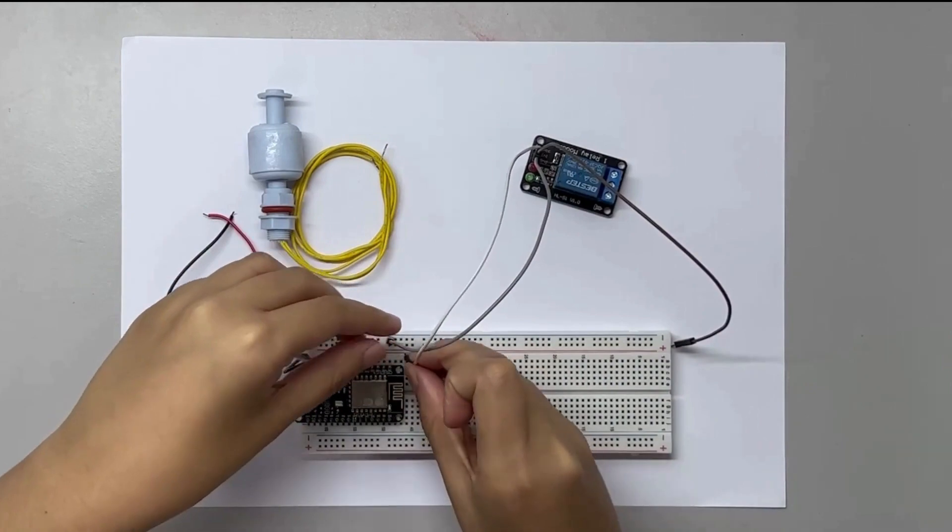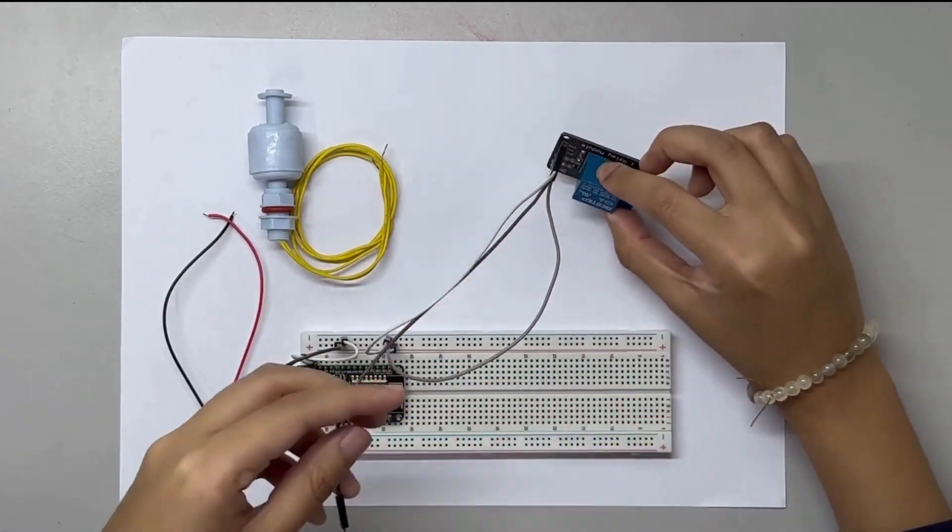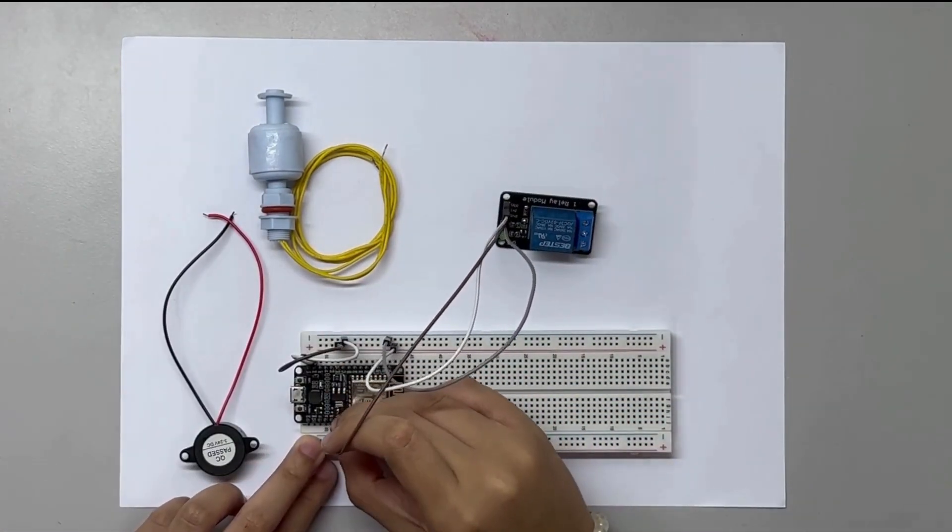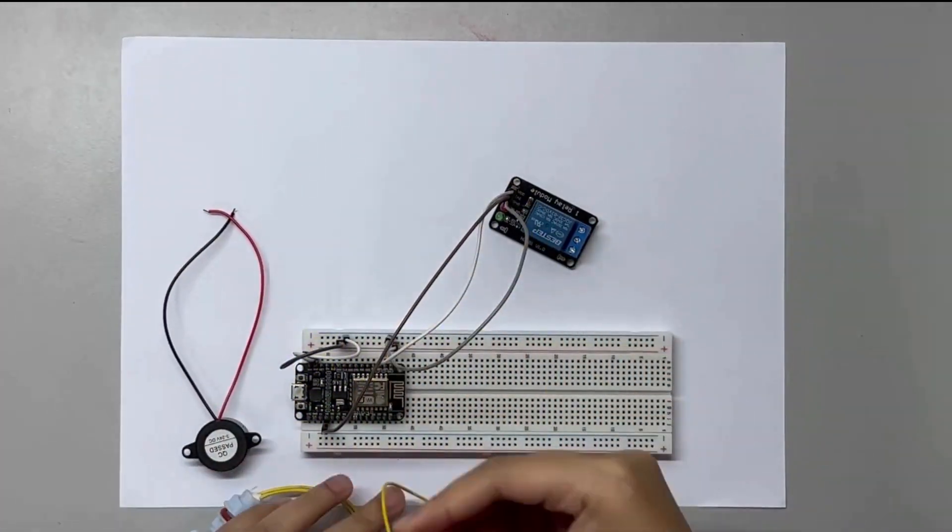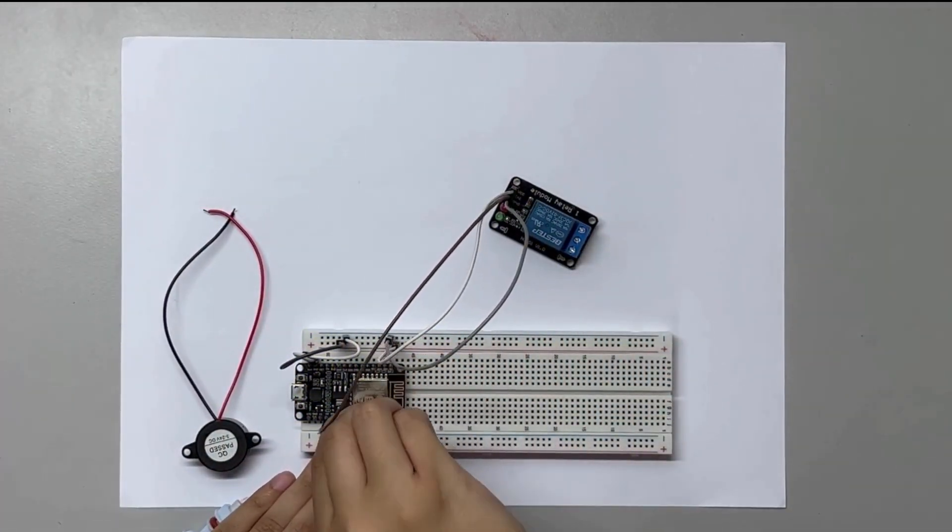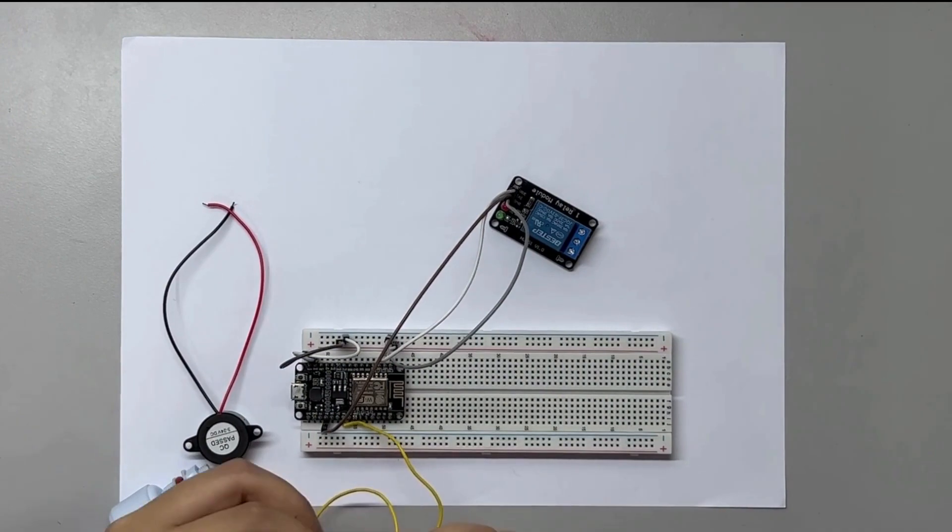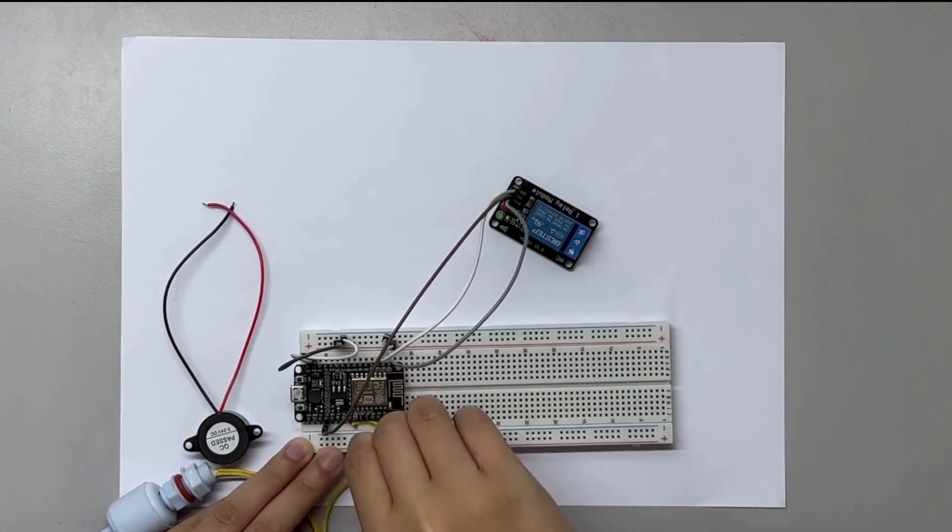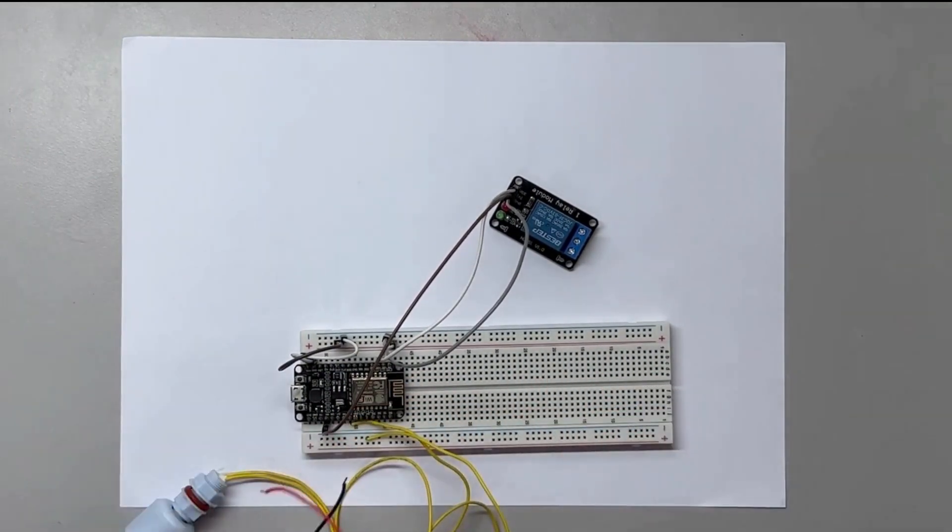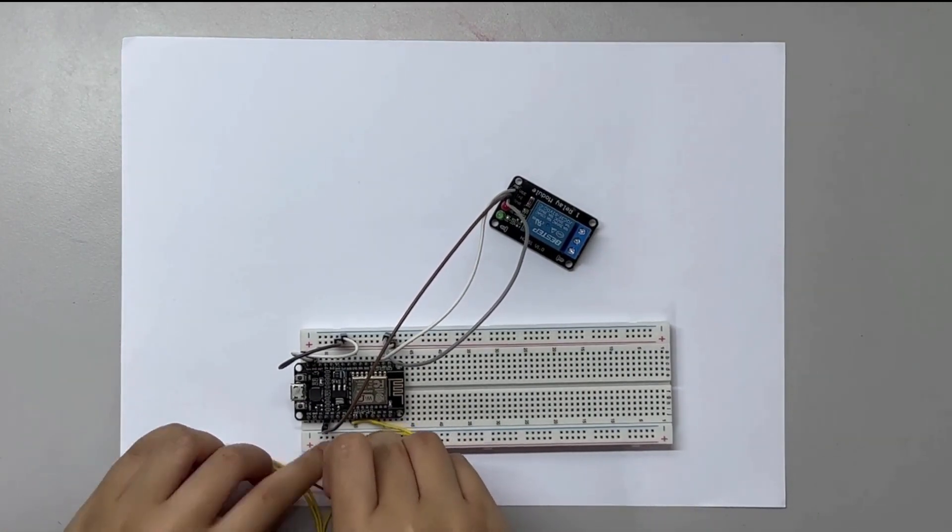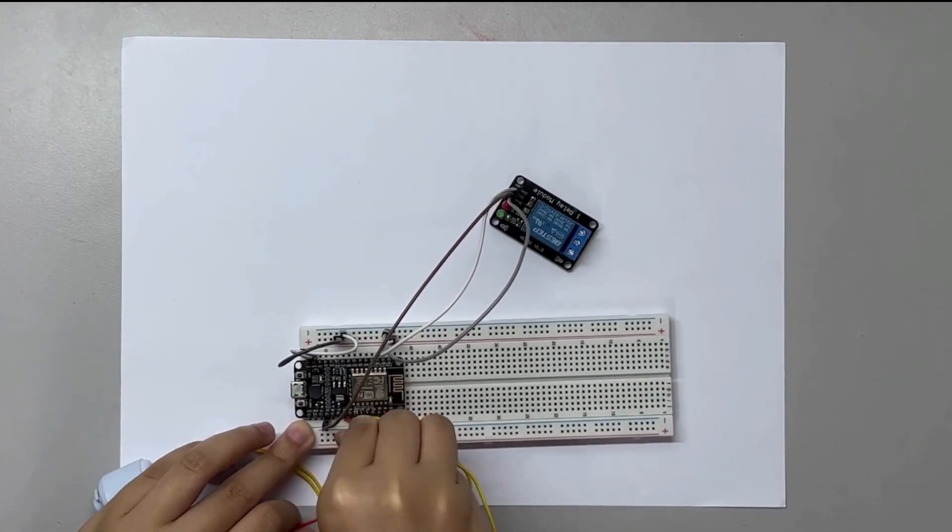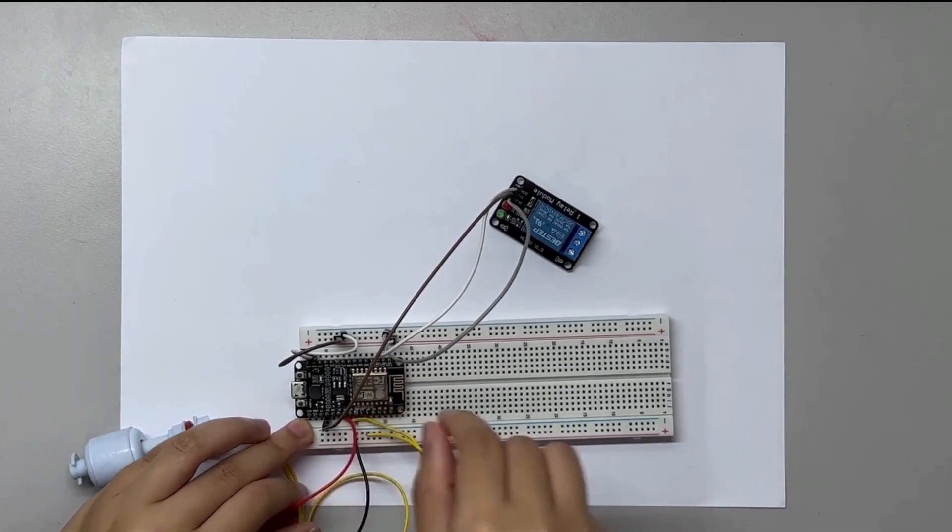Secondly, for the 5V relay module, it has 3 channels from GND to GND, VCC to VIN, and IN1 to RX3. Thirdly, for the float sensor, pin to D5 and GND. Lastly, connect to D6 and GND for the buzzer.